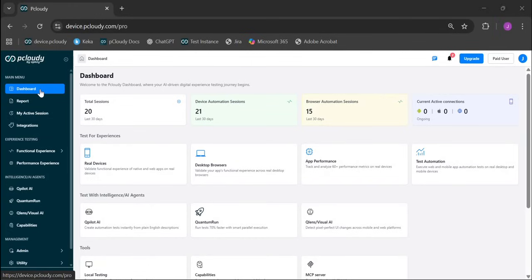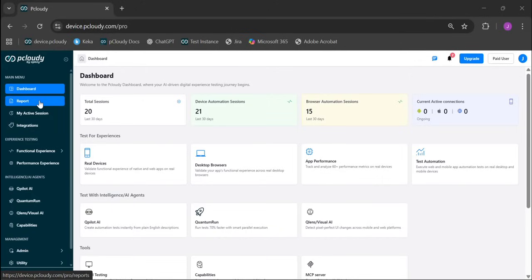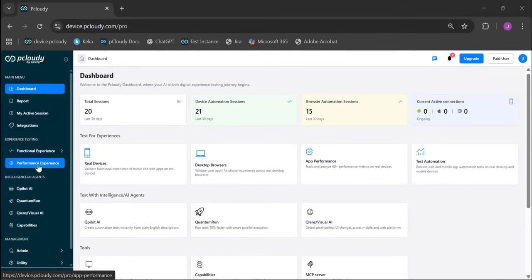So what's changed? First, the main menu. Everything's been reorganized to match how you actually work. Your essentials like the dashboard and reports are right on top. Experience testing groups, functional and performance testing are together.